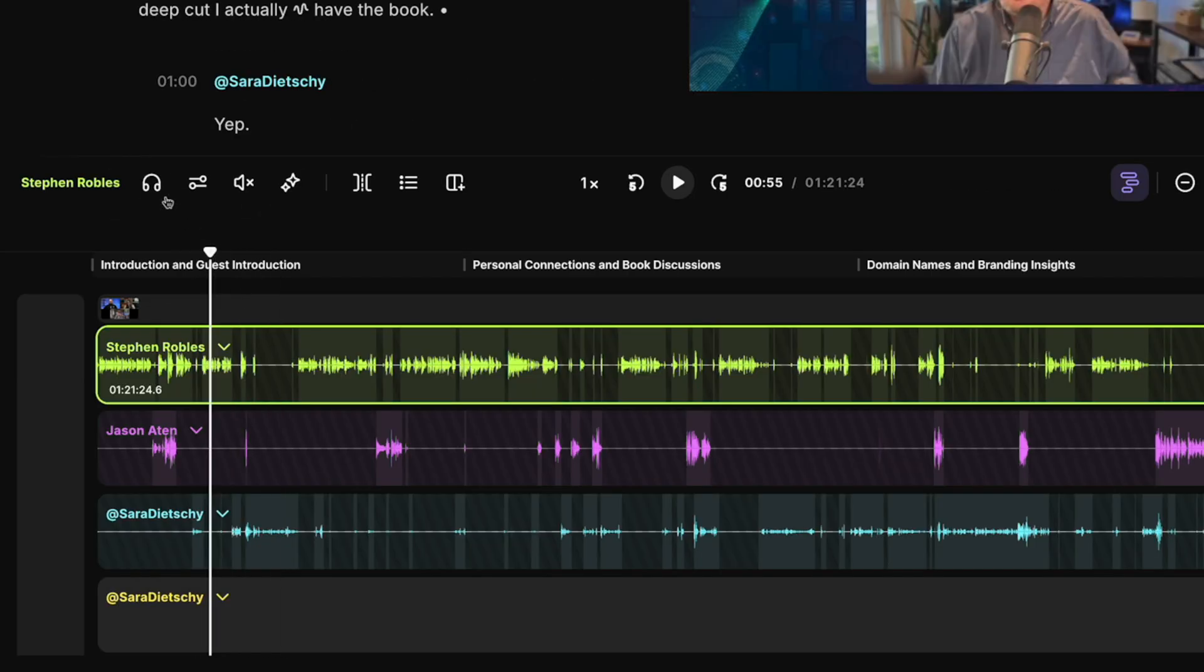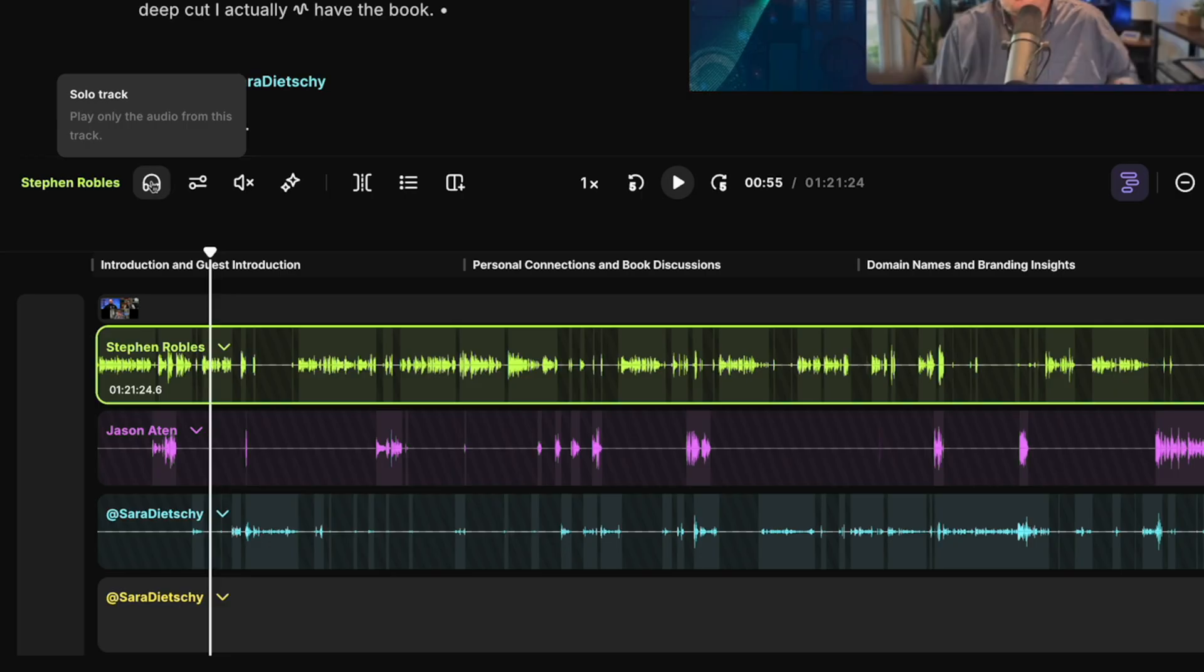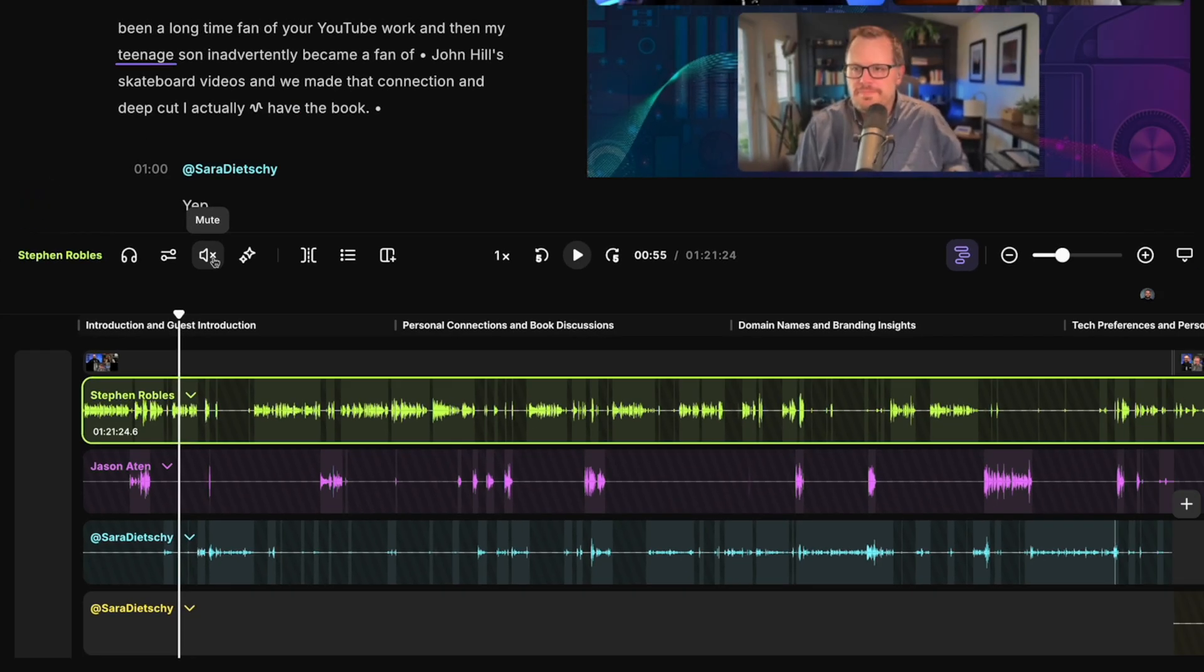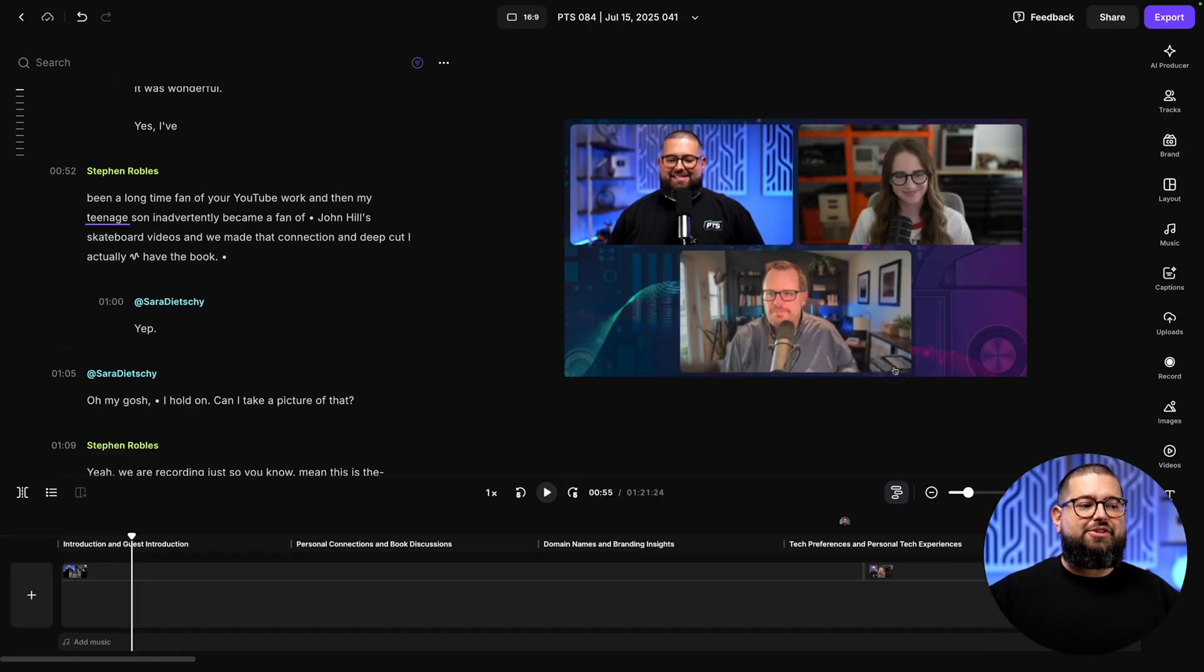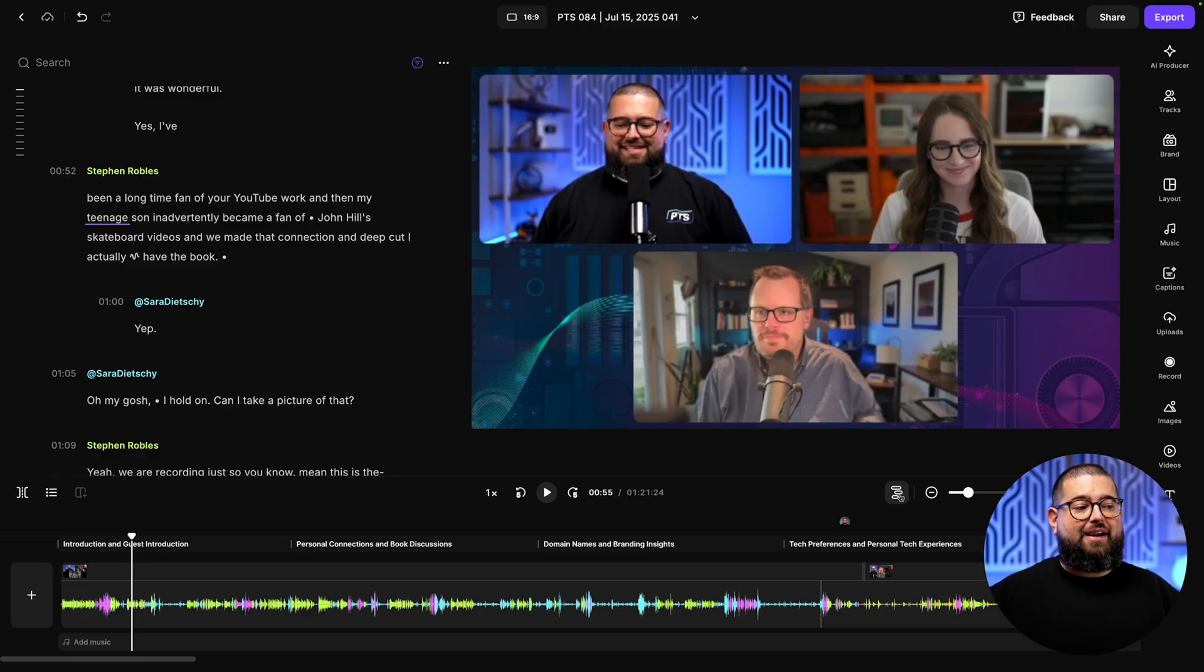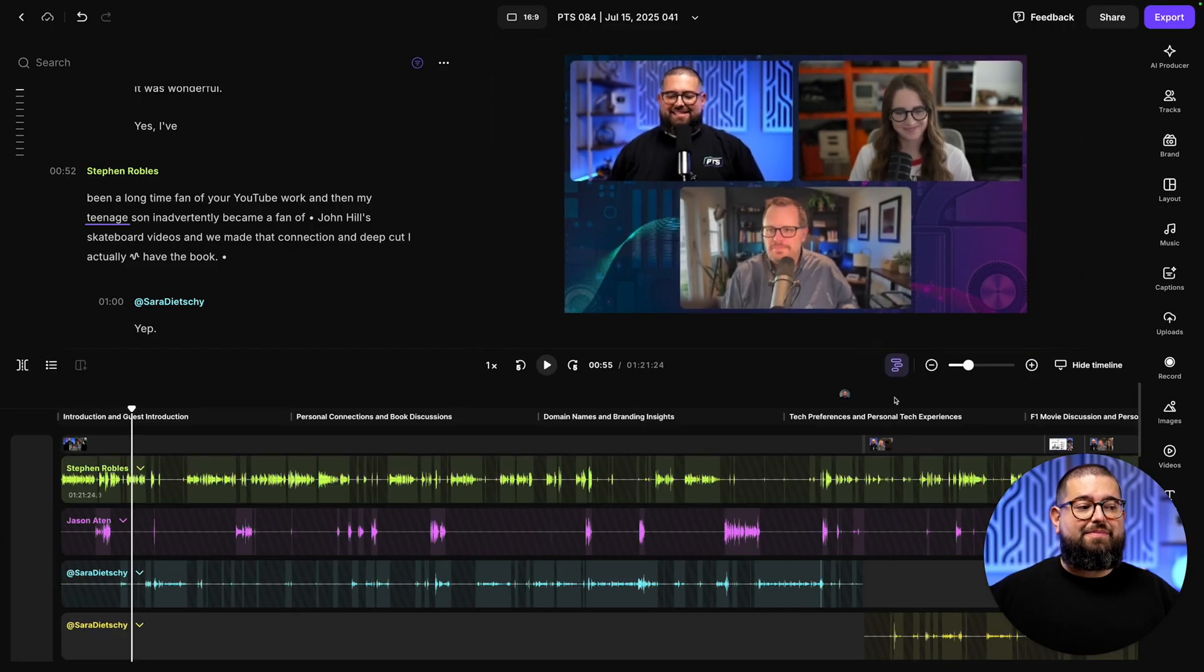This allows me to make granular audio edits across all the tracks throughout the recording. You can also choose to collapse or expand the individual tracks by clicking the arrow next to the person's name. And when these tracks are expanded, you can also choose to solo, meaning only listen to that one track to help you make those granular edits.